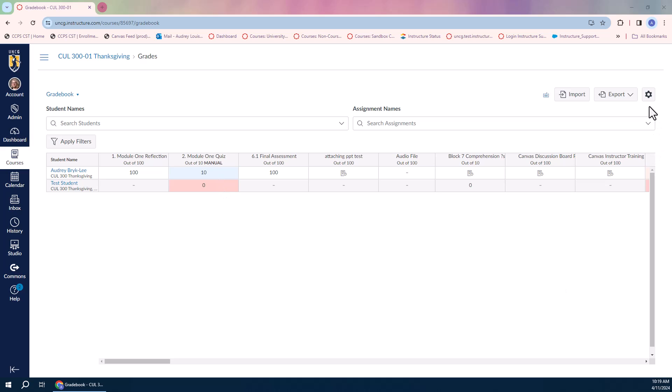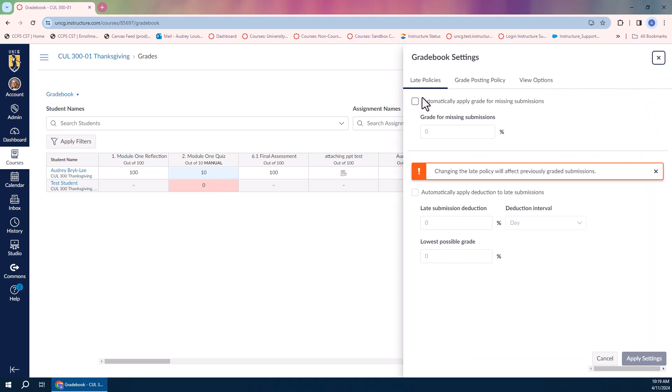I'm going to click the gradebook settings icon, look for that late policies tab at the top, and it does give me a warning if there are already grades in this course that it is going to apply to those.